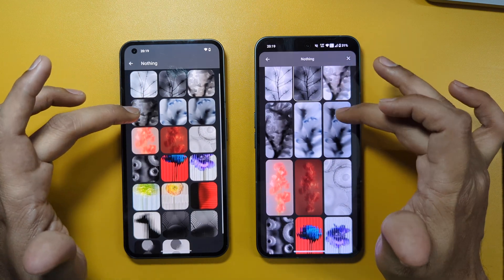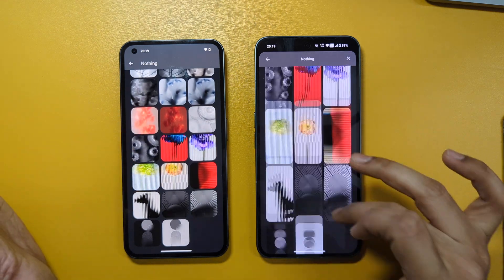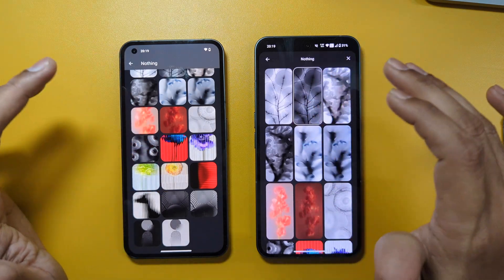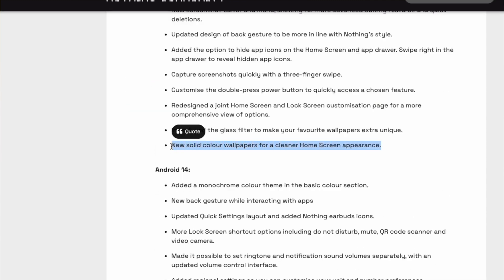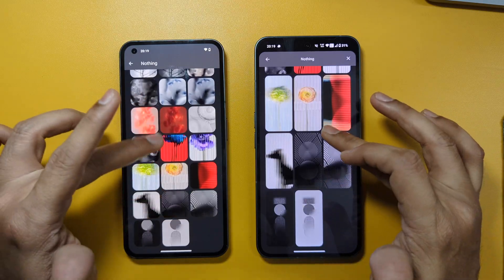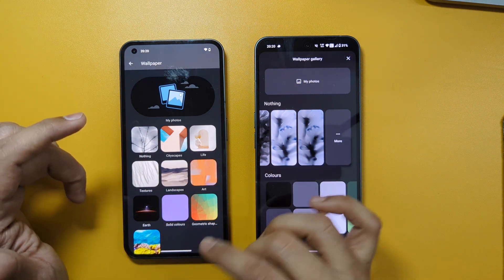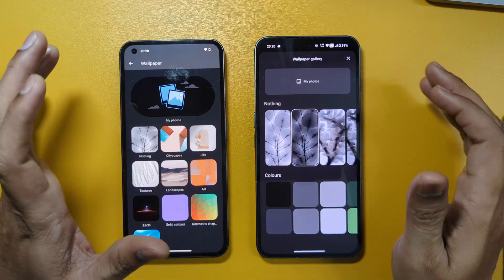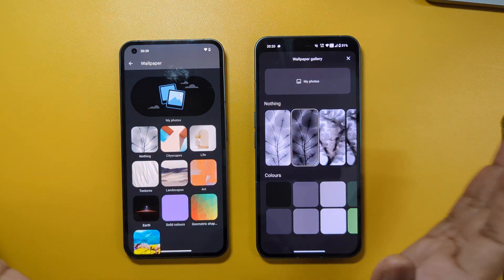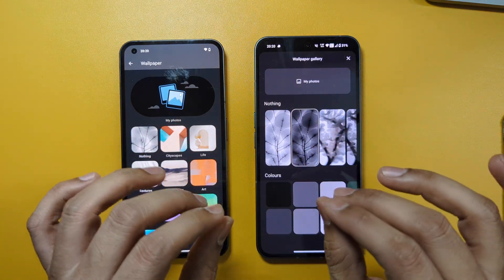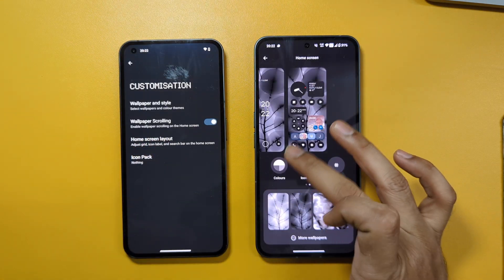Comparing wallpaper counts between the two versions, the numbers appear the same across all categories. Although Nothing mentioned introducing new wallpapers, the count doesn't reflect additional ones being available. This seems to indicate that Nothing is moving away from stock Android wallpapers toward Nothing-specific ones, slowly transitioning from stock Android to their own platform.